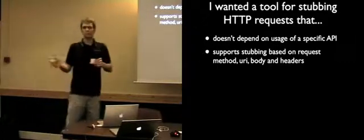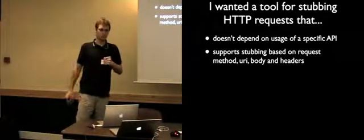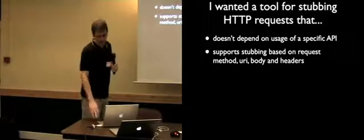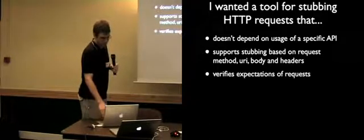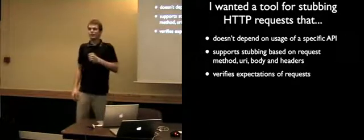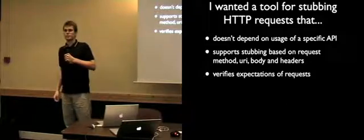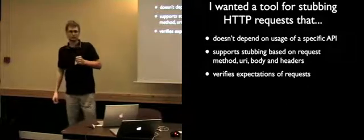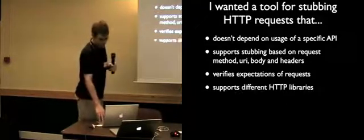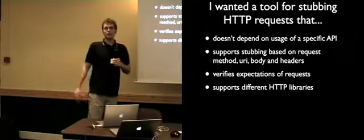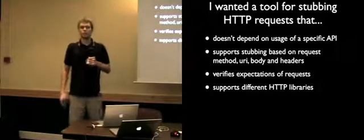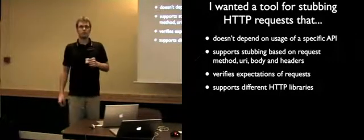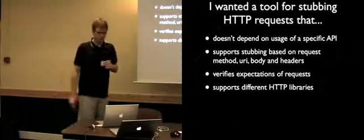I needed a library that would allow me stubbing based on the methods, based on the URI body and the headers of the request. So I can make a distinction, give different responses for different requests. I needed a library that I can verify that certain requests were made, and I wanted a library that would allow me to switch between different HTTP libraries without changing tests. So I wrote WebMock.